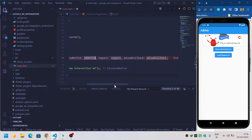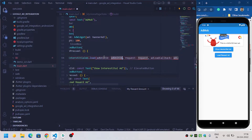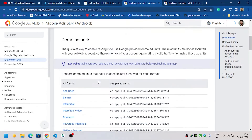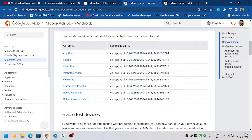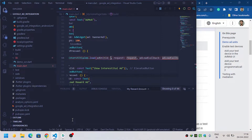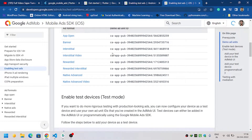First, I will call InterstitialAd.load(). It requires four parameters: first is adUnitId, second is request, and another is a callback. For the demo app, the adUnitId for interstitial ads — this one is for Android — so copy this interstitial ID and paste it here. And for iOS we have a different interstitial ID.